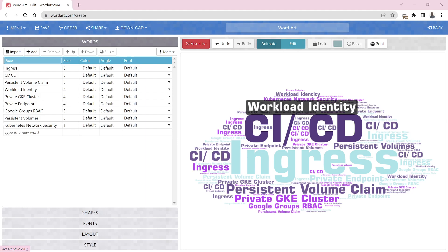The main service account used by the virtual machine should only have roles like logging writer, monitoring metrics writer, and Artifact Registry reader. If a workload needs to write to Bigtable, you need to use workload identity — defining the specific identity of that workload. This is something common that has to be done, and going forward in Kubernetes this is going to be turned on by default.